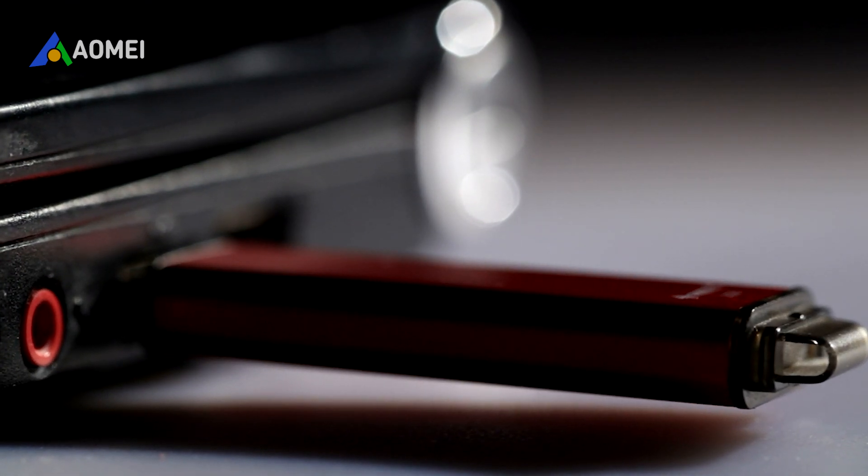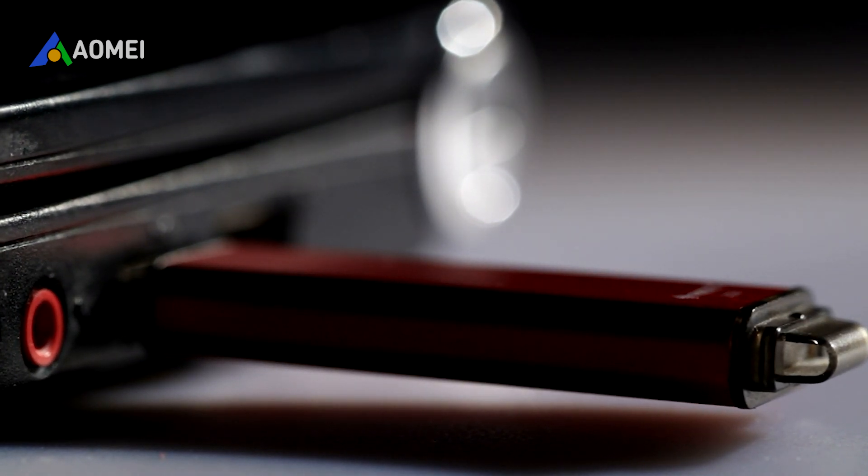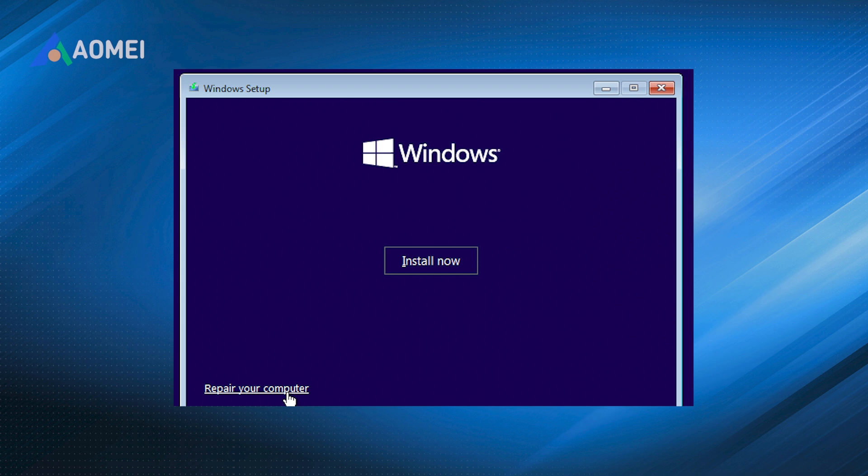Step 2: Select language, time, and keyboard input, and click next. Step 3: At this step, click repair your computer in the lower left corner.